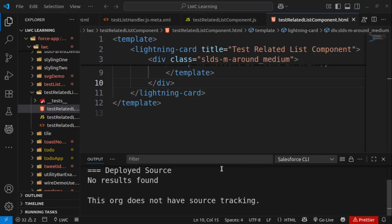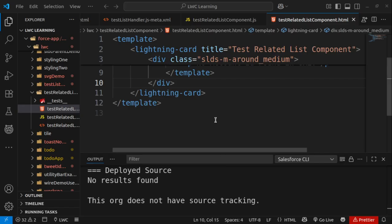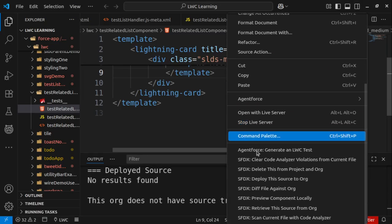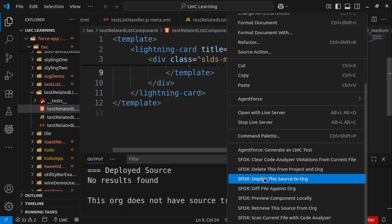Welcome back. If you are facing the same issue as the video title, 'This org does not have source tracking,' we get this issue when we try to deploy or retrieve any component from VS Code to Salesforce.